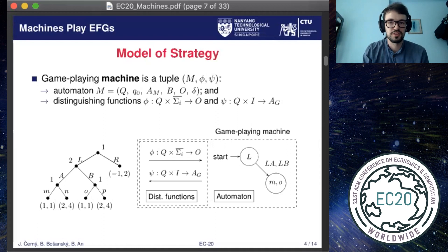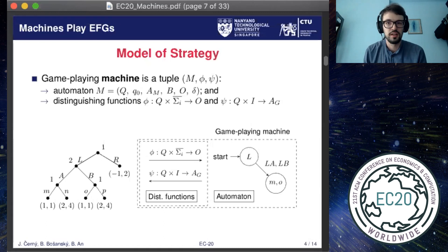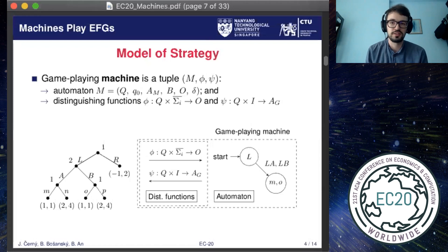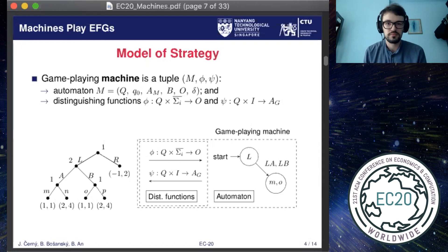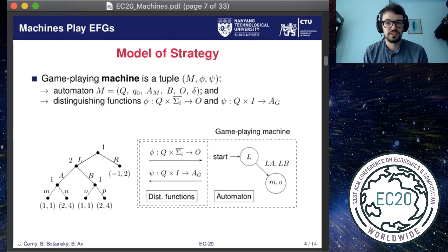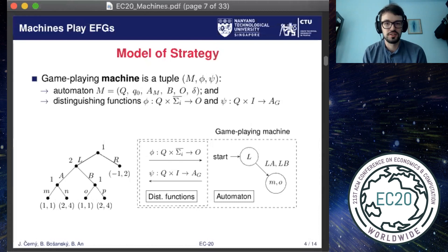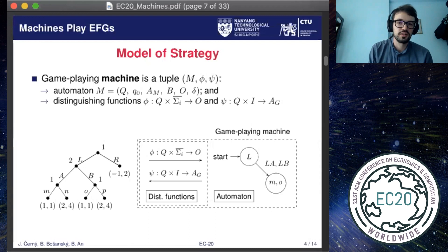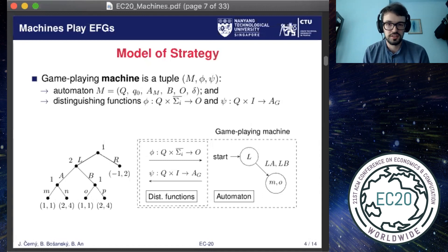In this work we propose a model which enables modeling complexity. In our model, a strategy is a structure consisting of a deterministic finite automaton and two functions. The automaton represents a structured memory of the player in which the states correspond to actions played by the engine and transitions correspond to information gained during the game. In order to represent the strategy compactly we introduce abstract actions and abstract observations in the machine, and use two functions called the distinguishing functions to relate them to their counterparts in the original game. This model is suitable for representing strategies with compressible structure, such as strategies preferring the card with highest value in card games, or symmetric actions in tic-tac-toe.